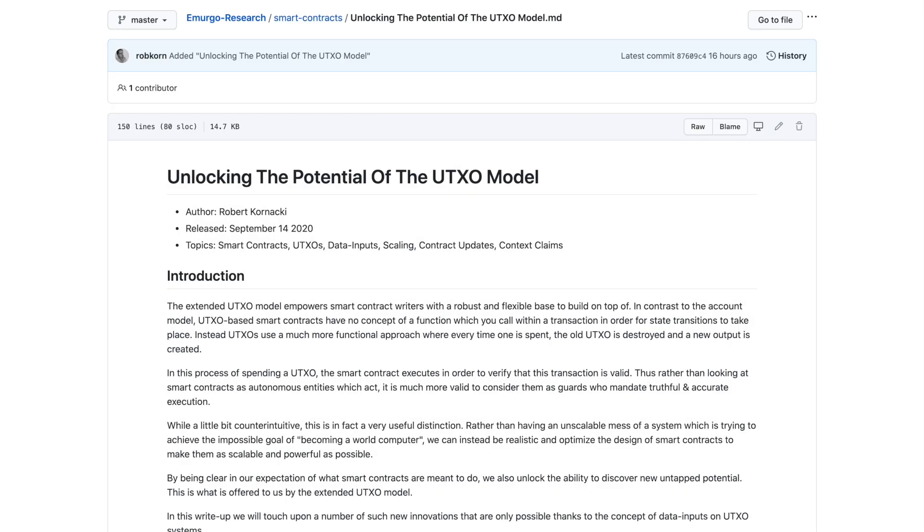All right, everyone, welcome back. My name is Pratesh here with Kaizen Crypto, bringing you another video. Today is a deep dive, unlocking the potential of the UTXO model.